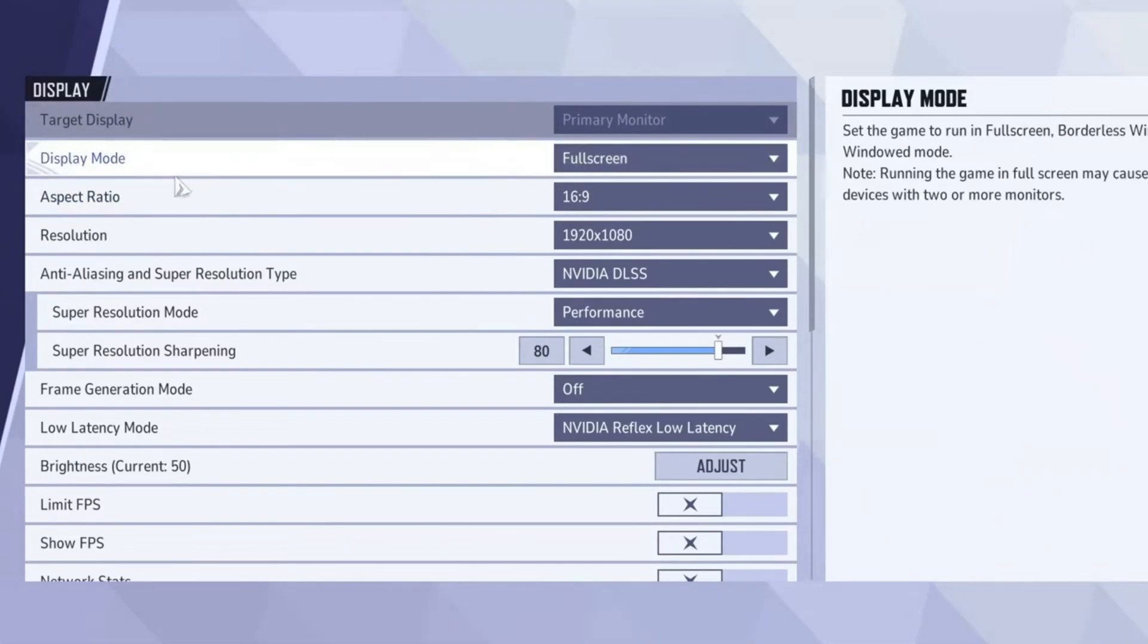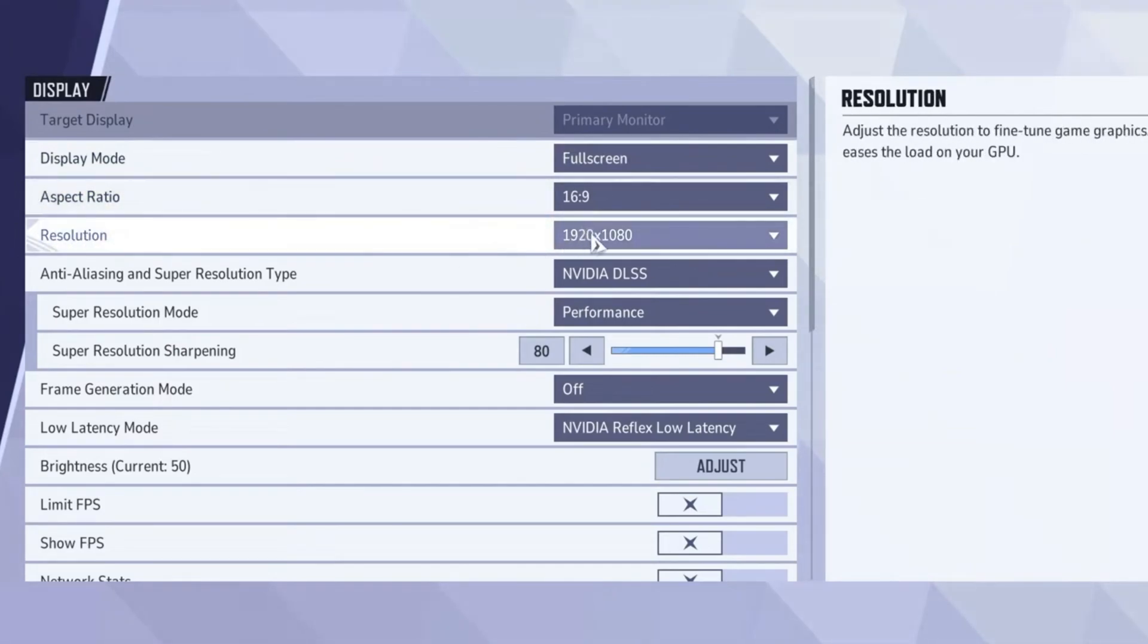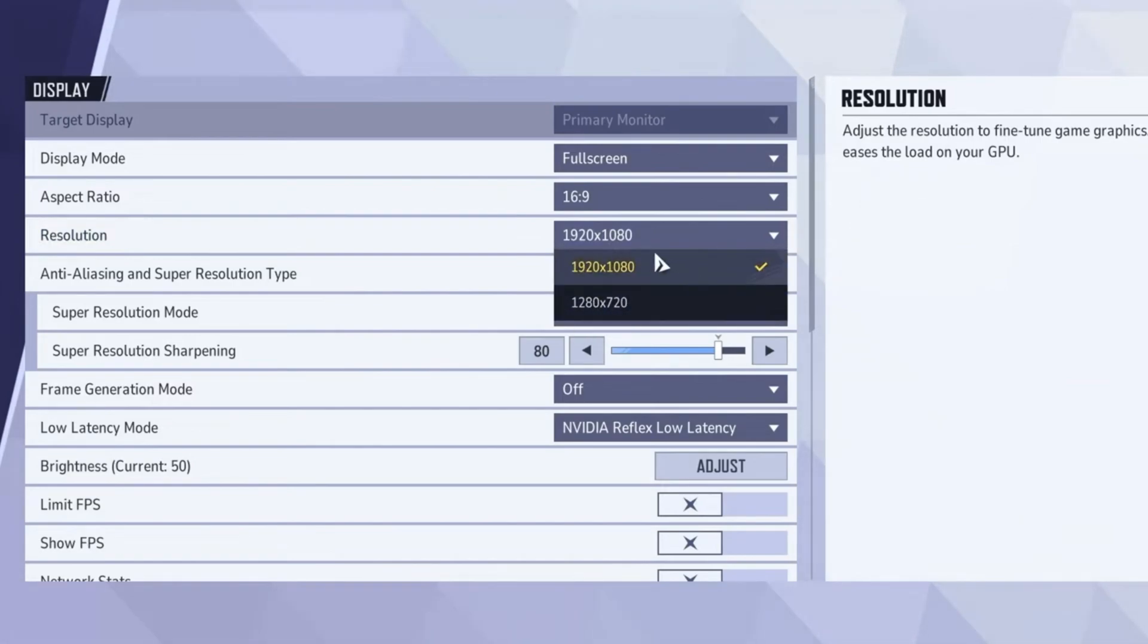Choose a 16:9 aspect ratio, and set the resolution to 1920x1080p, which is ideal for most setups. If you're using a lower-end PC, switching to 720p can enhance FPS and provide a smoother experience. Personally, I prefer 1920x1080p based on my system specifications.